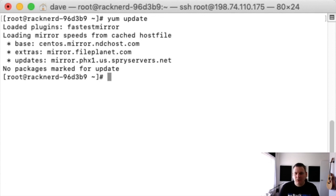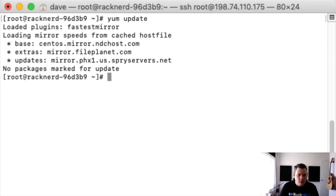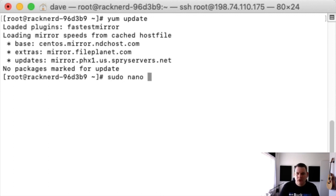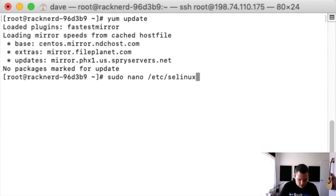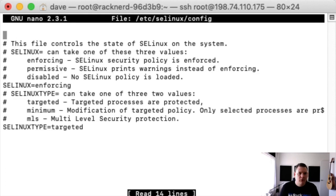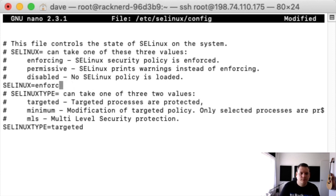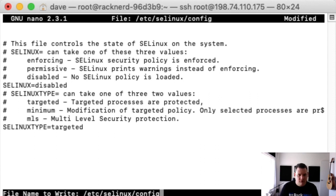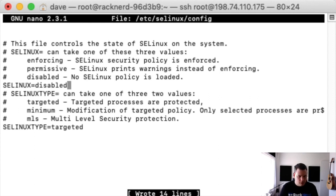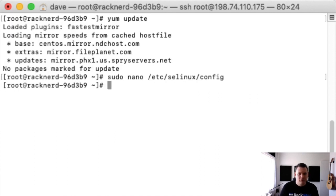The next thing we need to do is disable SELinux. So to do that I've already installed nano so I'm just going to go sudo nano and then it is /etc/selinux/config. And we go down and we change selinux to disabled. We save that and we exit that.